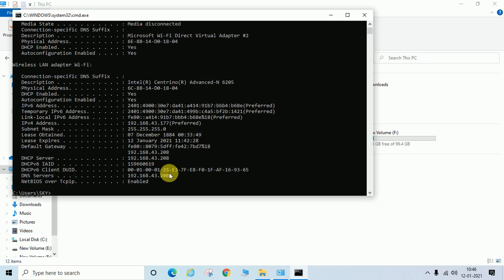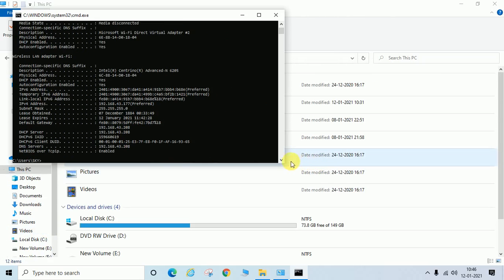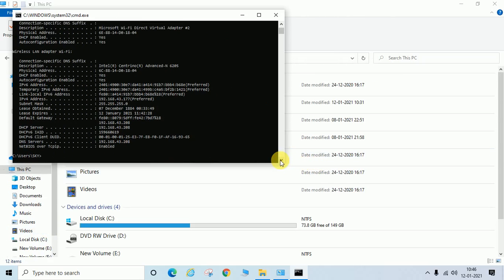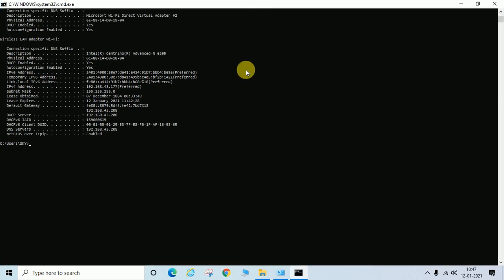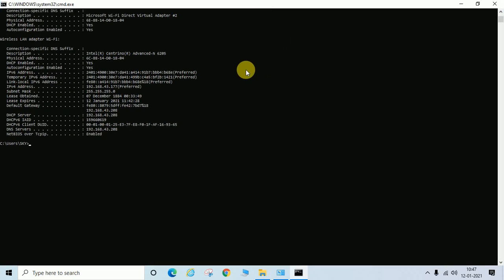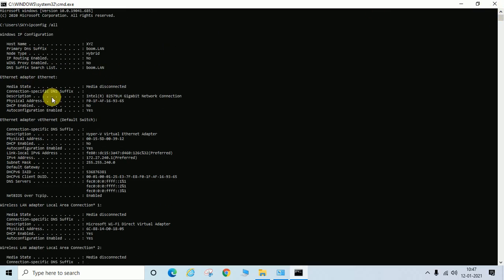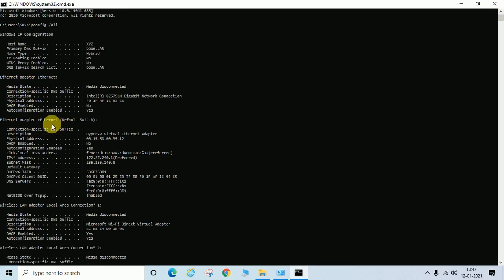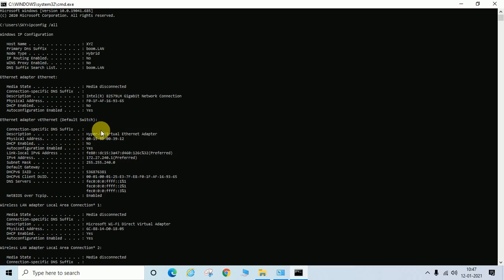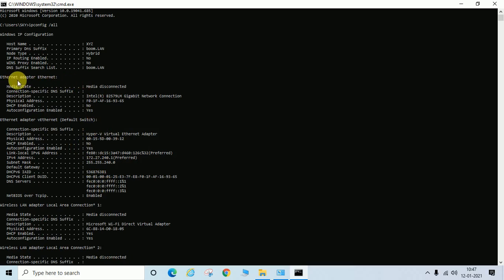So you can see here, one minute. There are many Ethernet adapters showing - Ethernet adapter Media disconnected, Ethernet adapter V Ethernet Default. Actually I have installed Hyper-V on this computer, so that's why it's showing many adapters, virtual adapters and physical also.